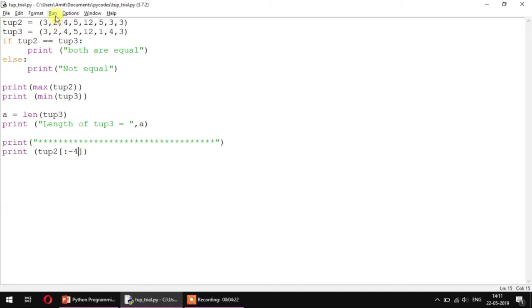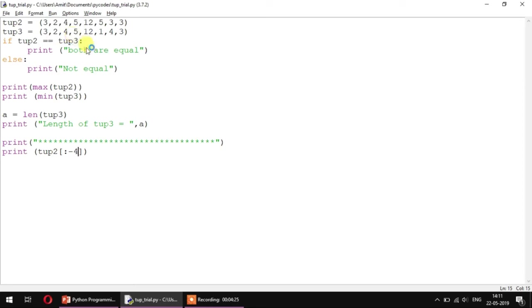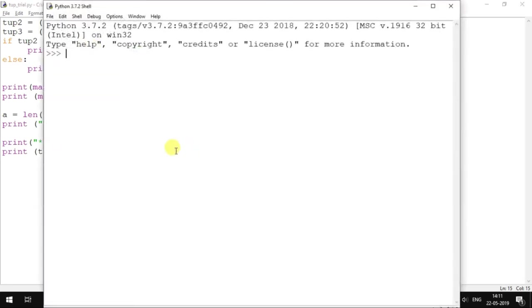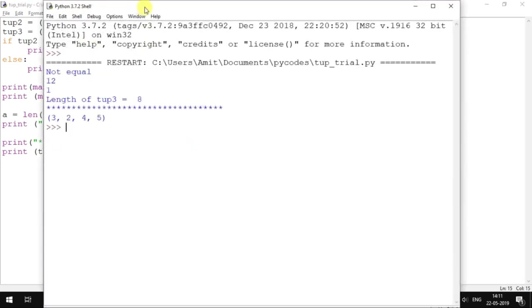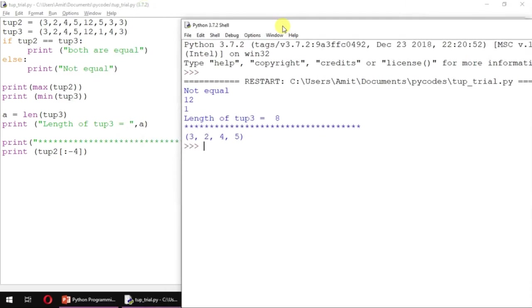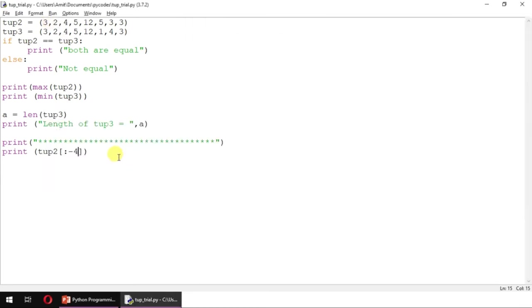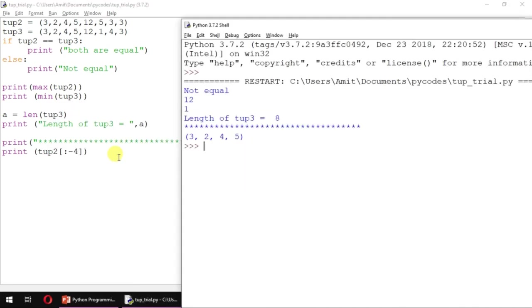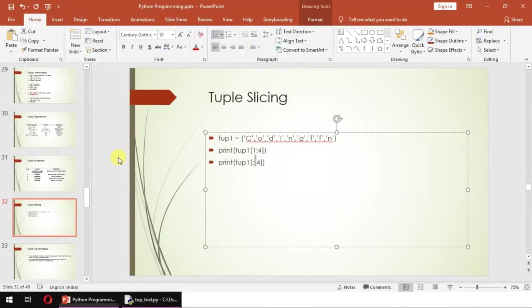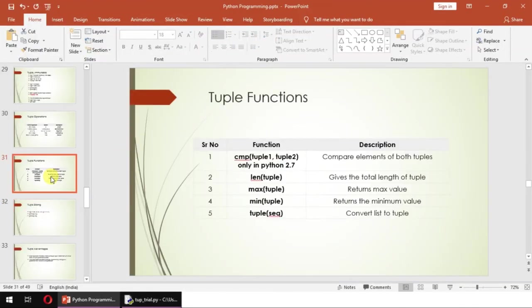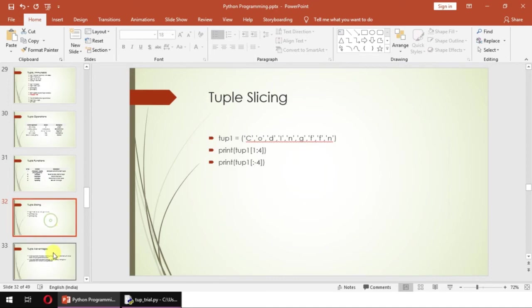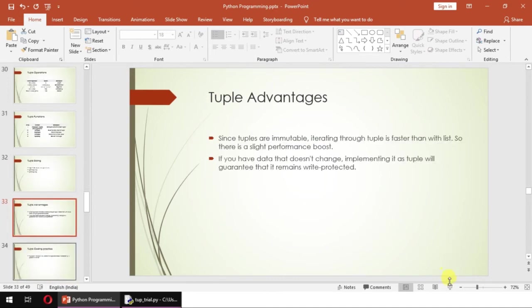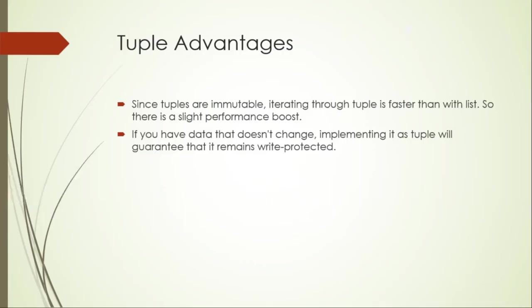If needed, you can also have a reverse slicing like this. Let's see what it does. I'll just give minus 4 here, and then we'll run the module. Minus 4 will print the tuple in this fashion: 3, 2, 4, 5. Starting from first, it printed the 4 elements 0, 1, 2, 3. That's about the slicing of the tuple and the different functions which are used in tuple.